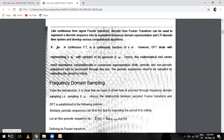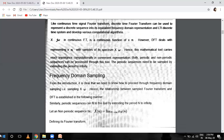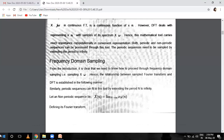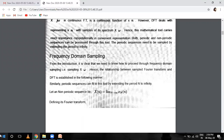DFT deals with a discrete signal represented as X(n), for example {1, 2, 3, 4} or {4, 2, 3, 5} — we consider a particular time interval. This mathematical tool carries an important and convenient representation; both periodic and non-periodic sequences can be processed through this tool. The periodic sequence needs to be sampled by extending the period to infinity.